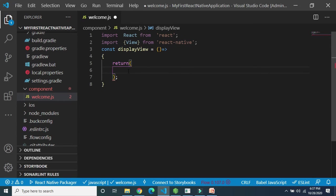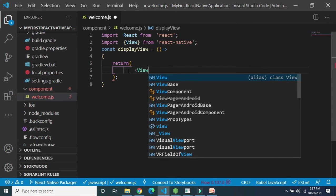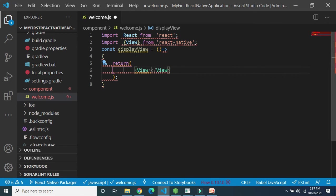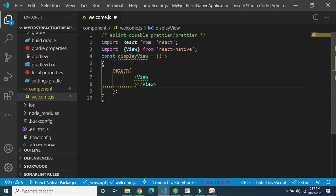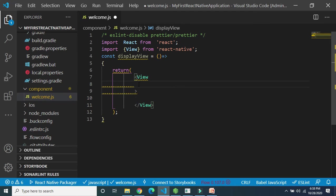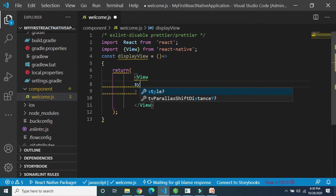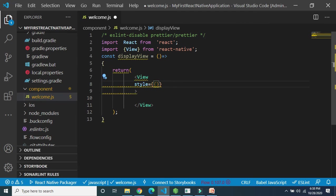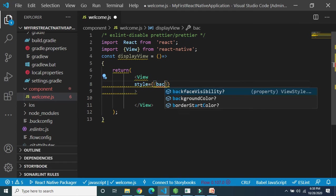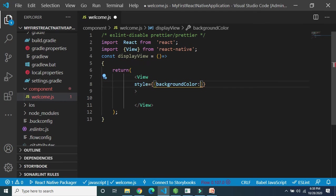In the return, we write code to display the View. View is an inbuilt component and we can use some properties on it. We can use the style property to assign styles to this particular View — for example, background color, height, and so on.